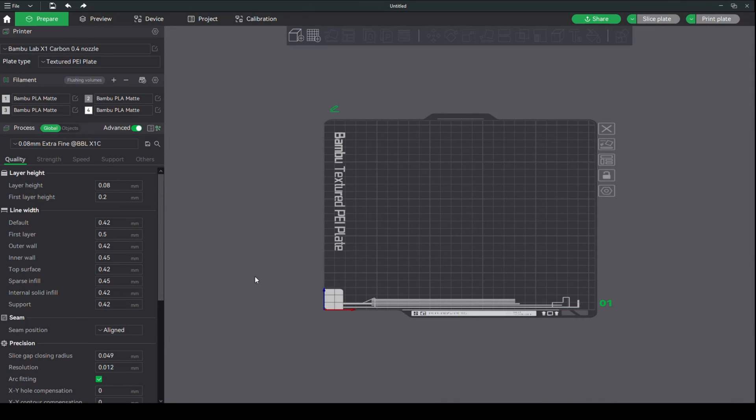Okay, so I'm in Bamboo Studio right now, as you can see, and I'll show you how you can change the location of your seam.